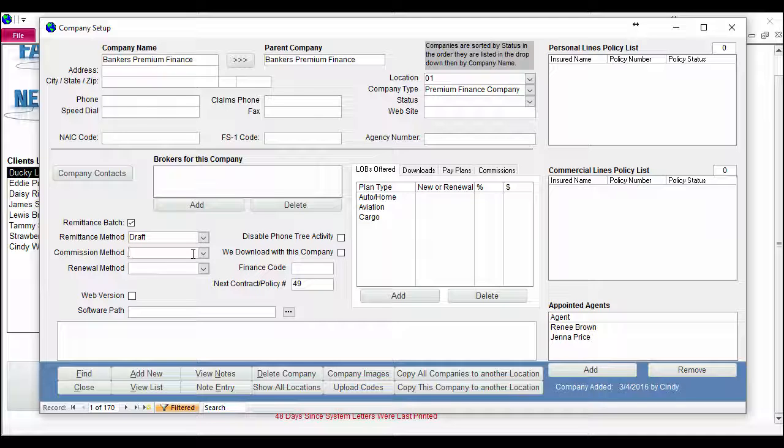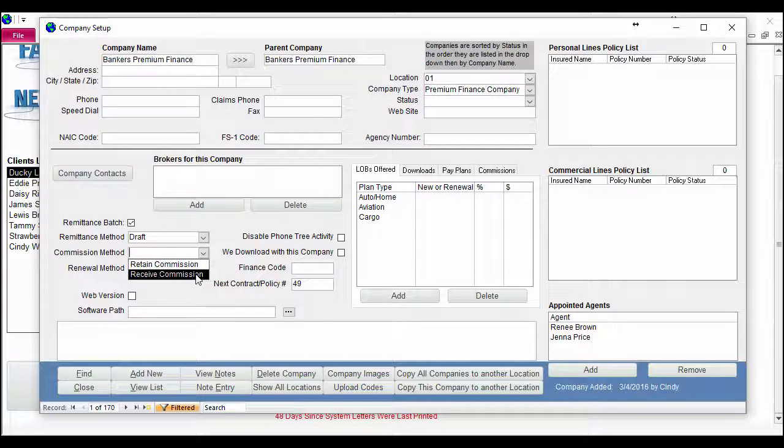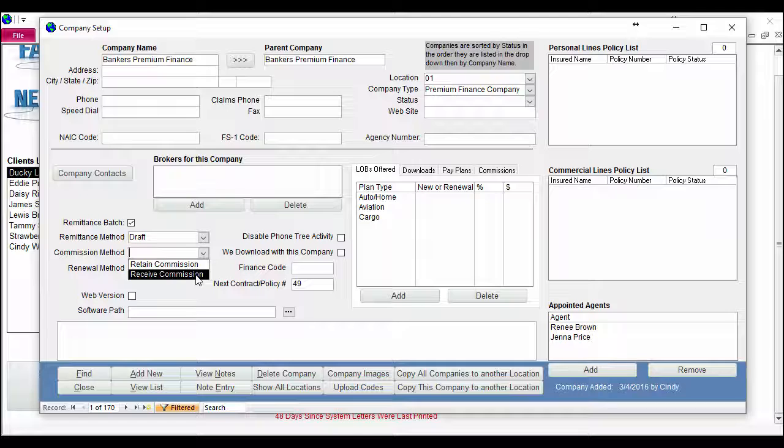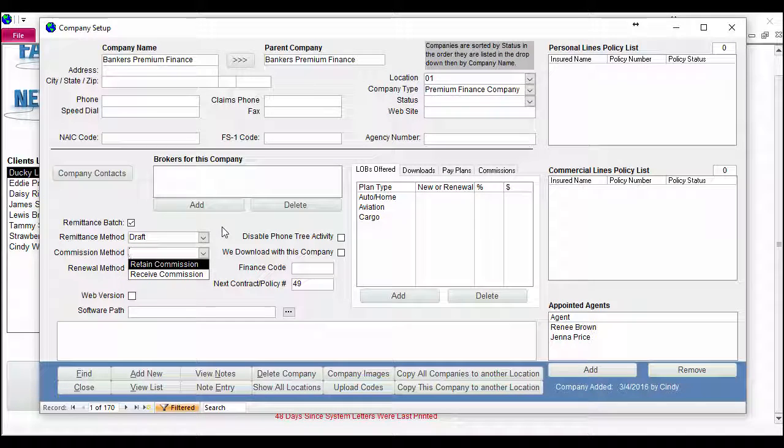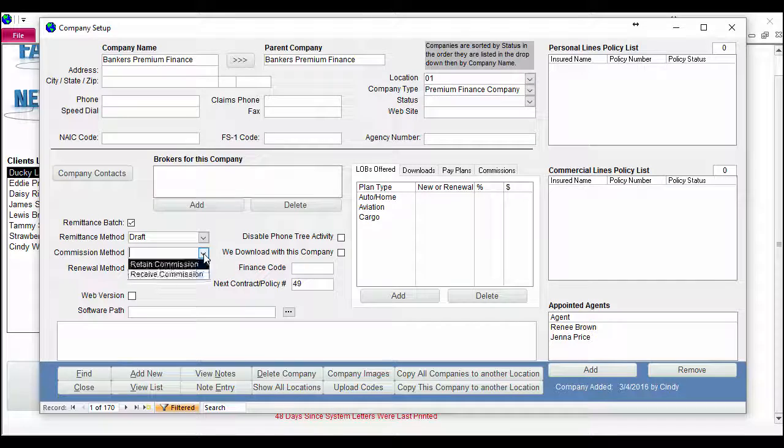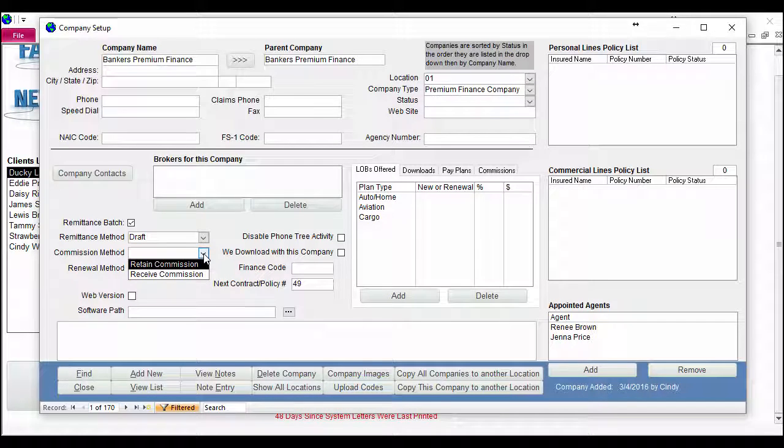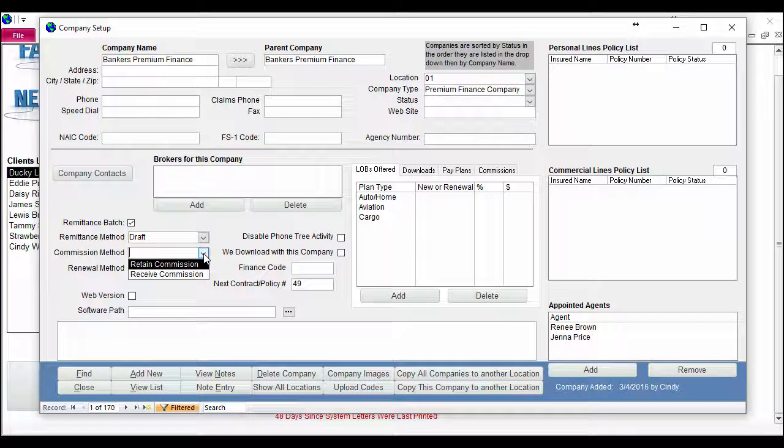A company handles commissions in one of two ways. Either you retain or keep a certain percentage of your policy premiums as your commission, or you send them the entire amount of the premium and they send you a check at the end of the transaction period. So all you have to do is select one of those to track that information moving forward.